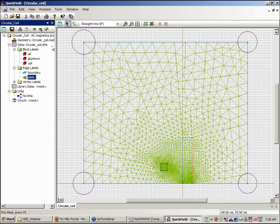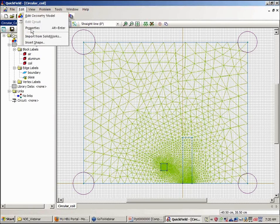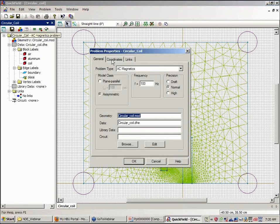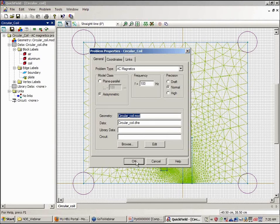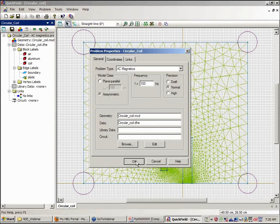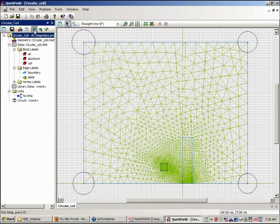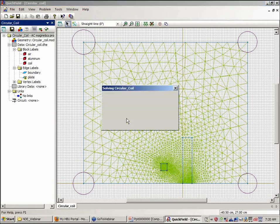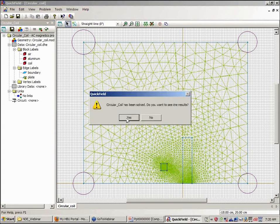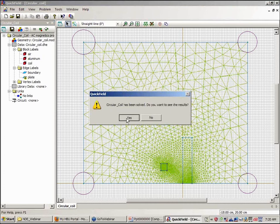So I want to look at the properties here. We see we have AC magnetics, rather low frequency, 100 hertz. So we can visualize the eddy current density a little bit better. And let's go ahead and solve the model. It's already been solved, however I'll re-solve it so we can get an idea of the solution time here.